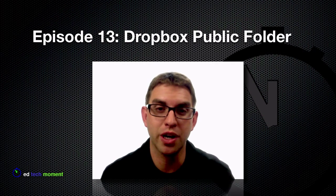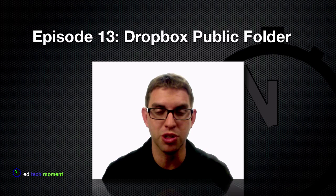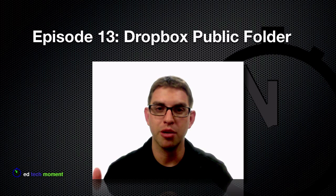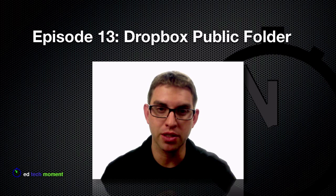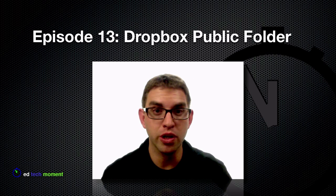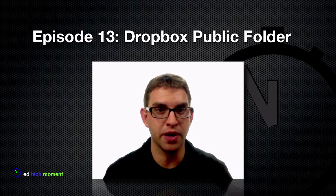Now in a previous episode, we talked about how you could use the Dropbox web service to synchronize your files between other computers and devices you might have Dropbox installed on. But with the public folder, you can produce a public link that will allow you to share specific files with others as well.